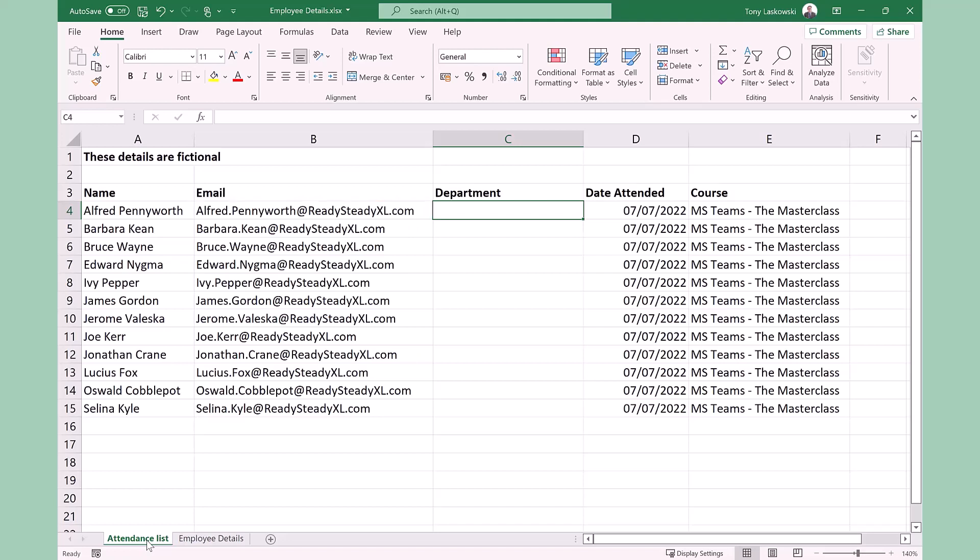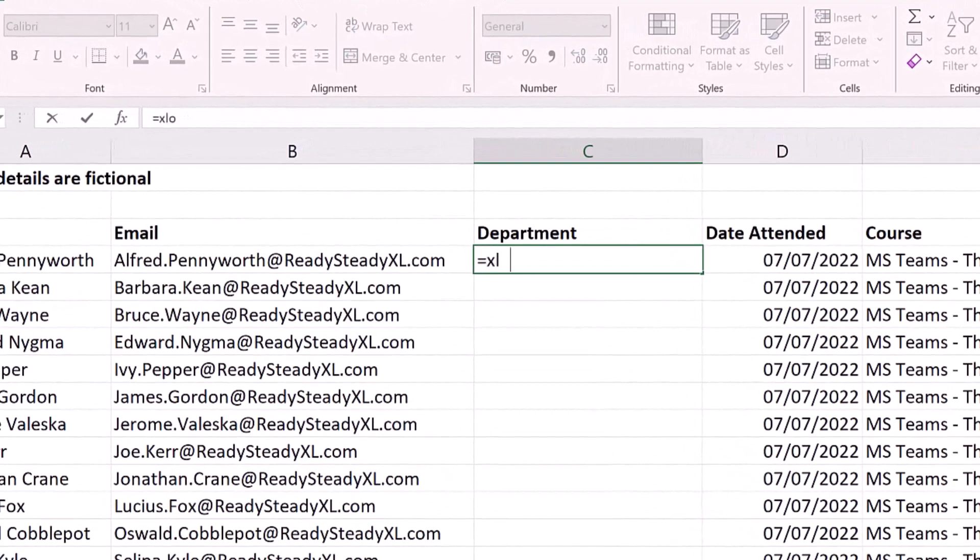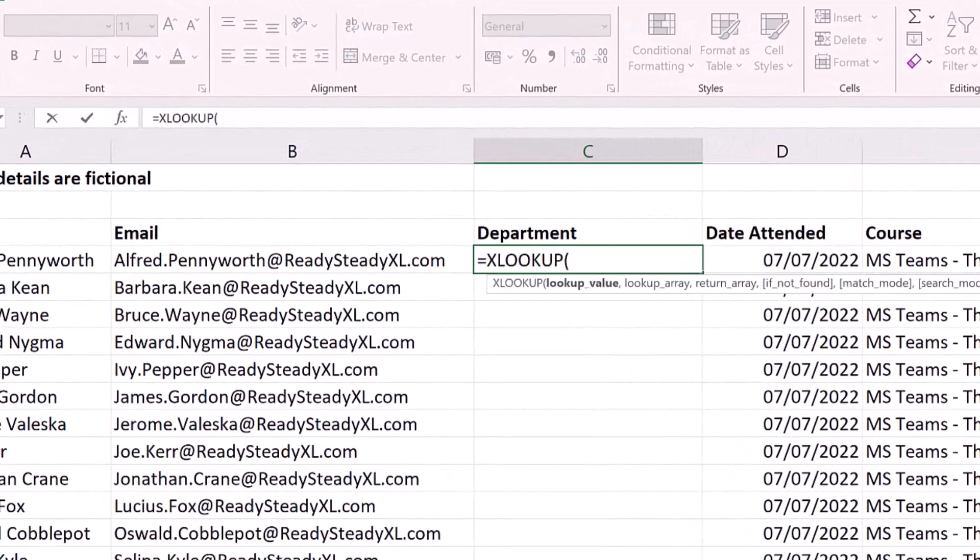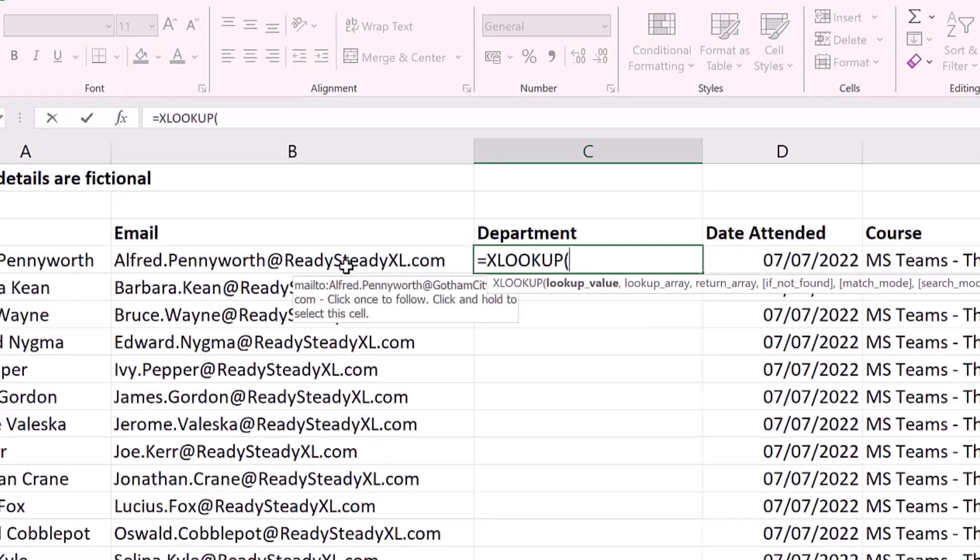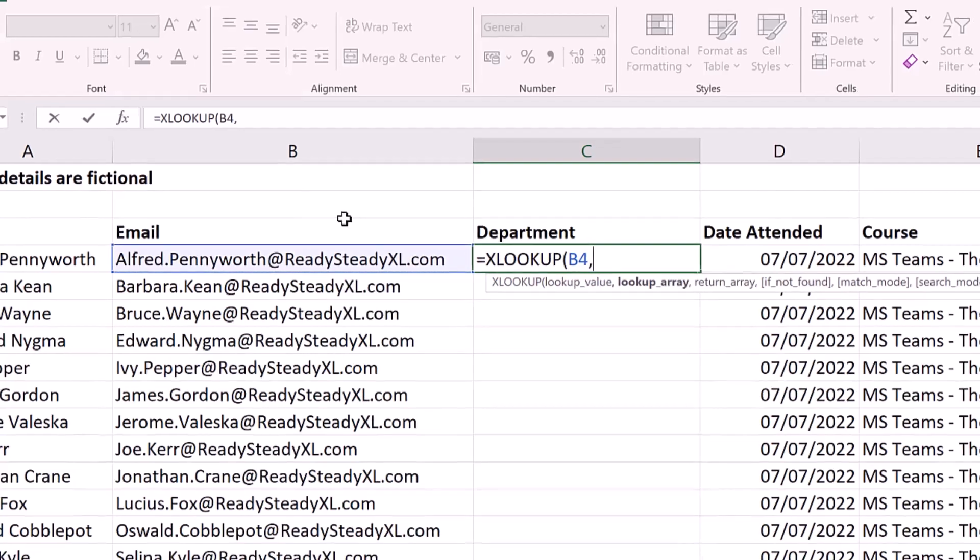So on the attendance list where I want to bring in the department I'll type in equals and then XLOOKUP. I press tab to select it. So the first thing I need is the lookup value which is this email address. I enter the comma.